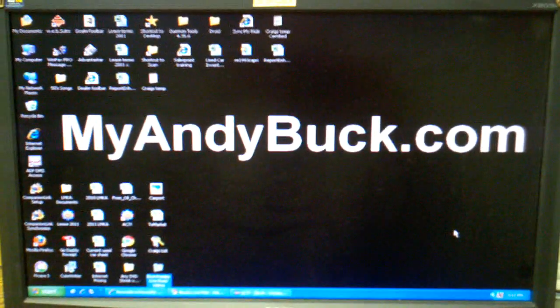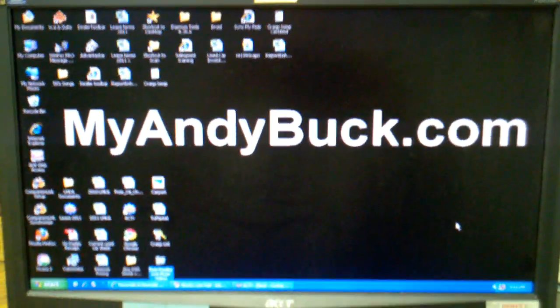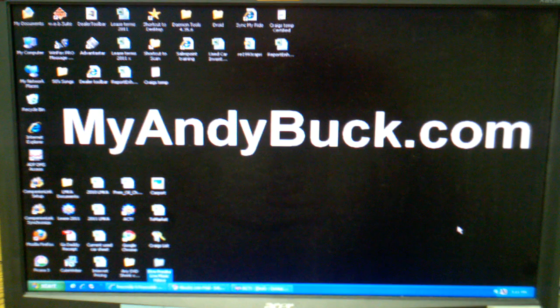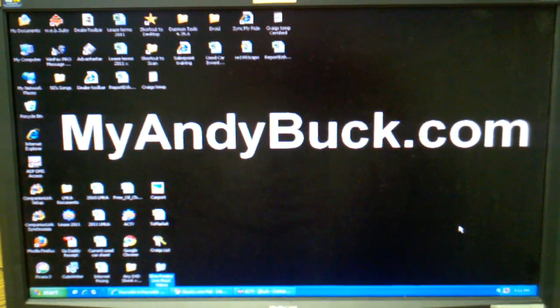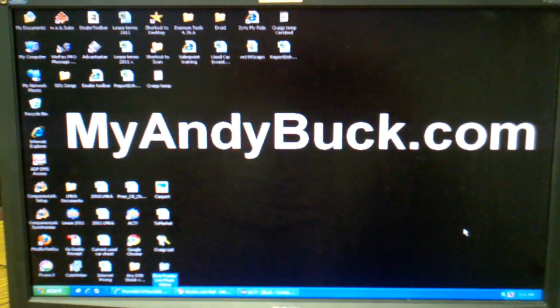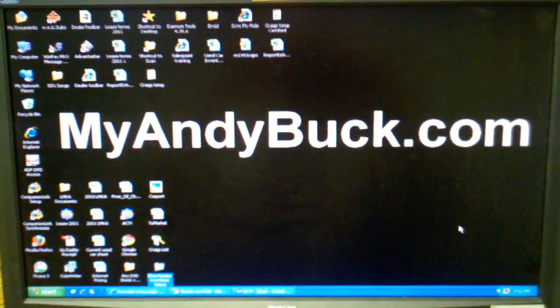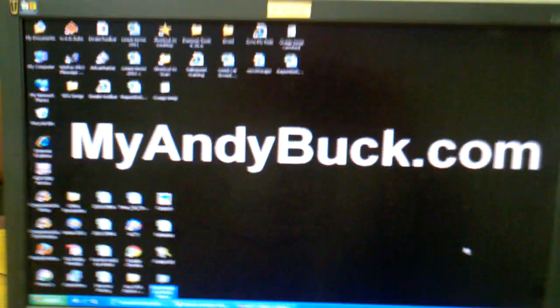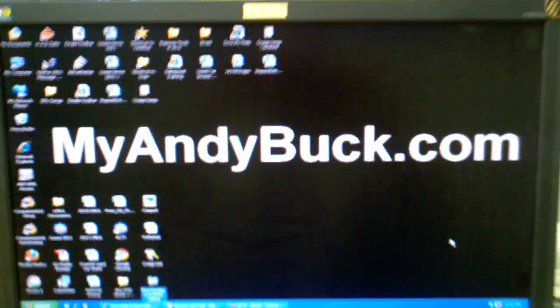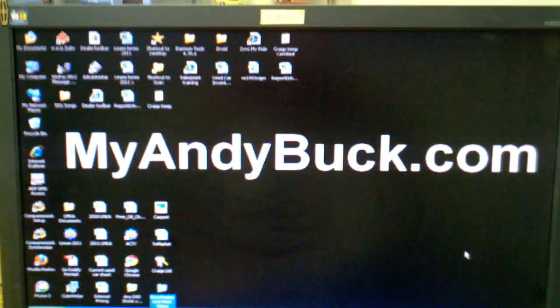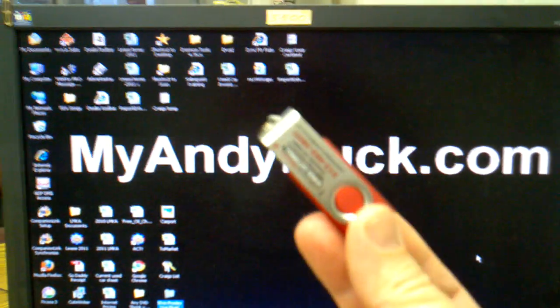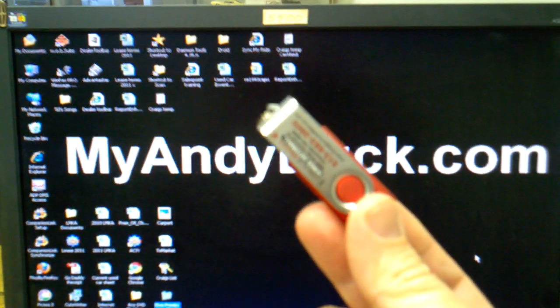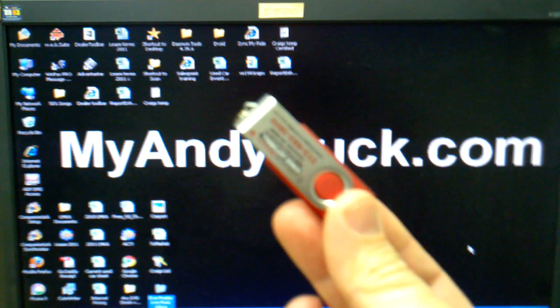Hi, welcome to MyAndyBuck.com. The biggest question that I get when selling a customer a new Lincoln with the Sync system is, I love how you can use your USB flash drive to play music in my car.